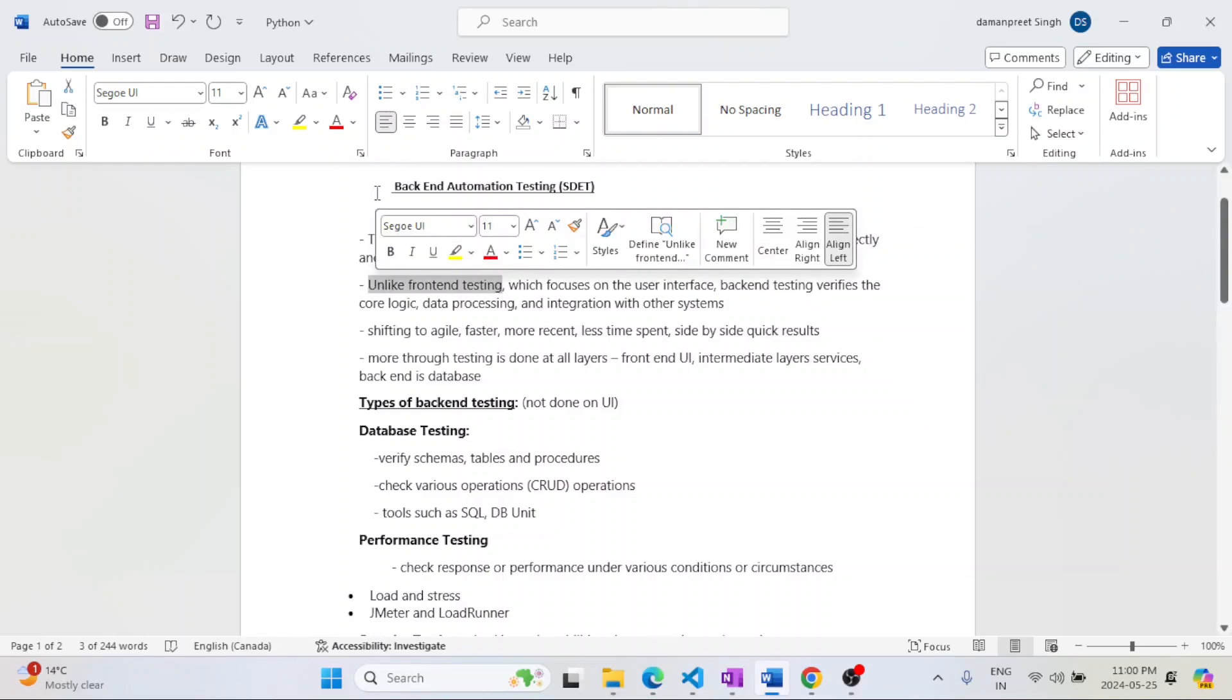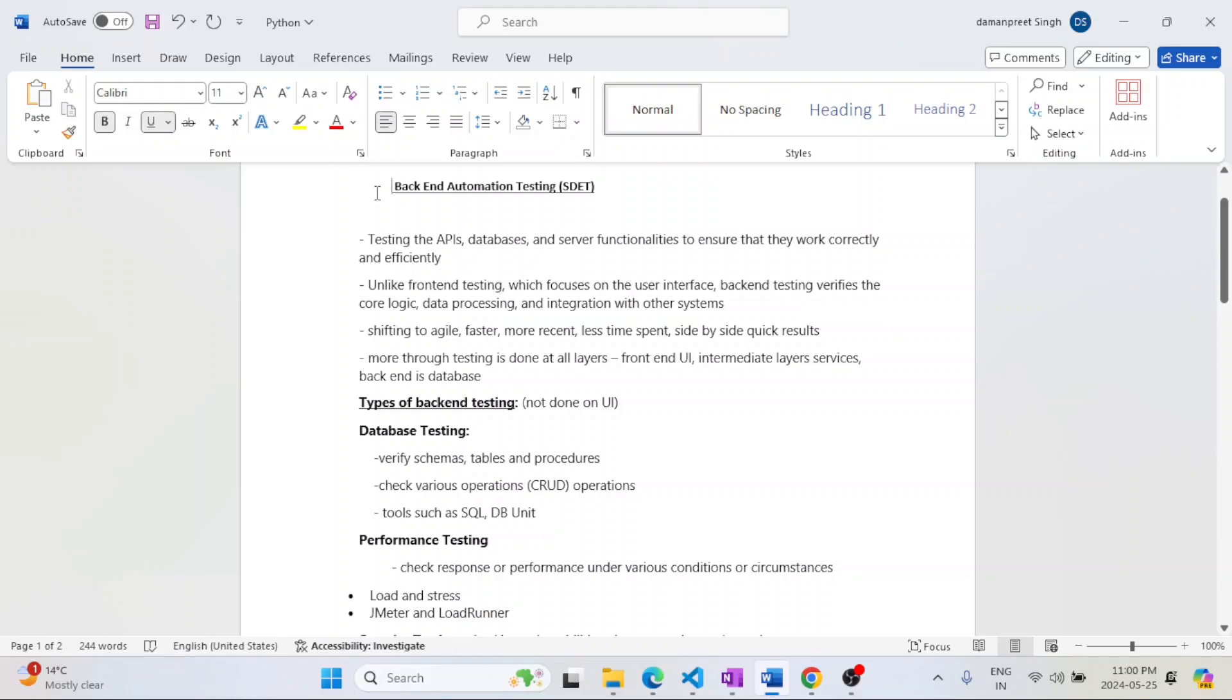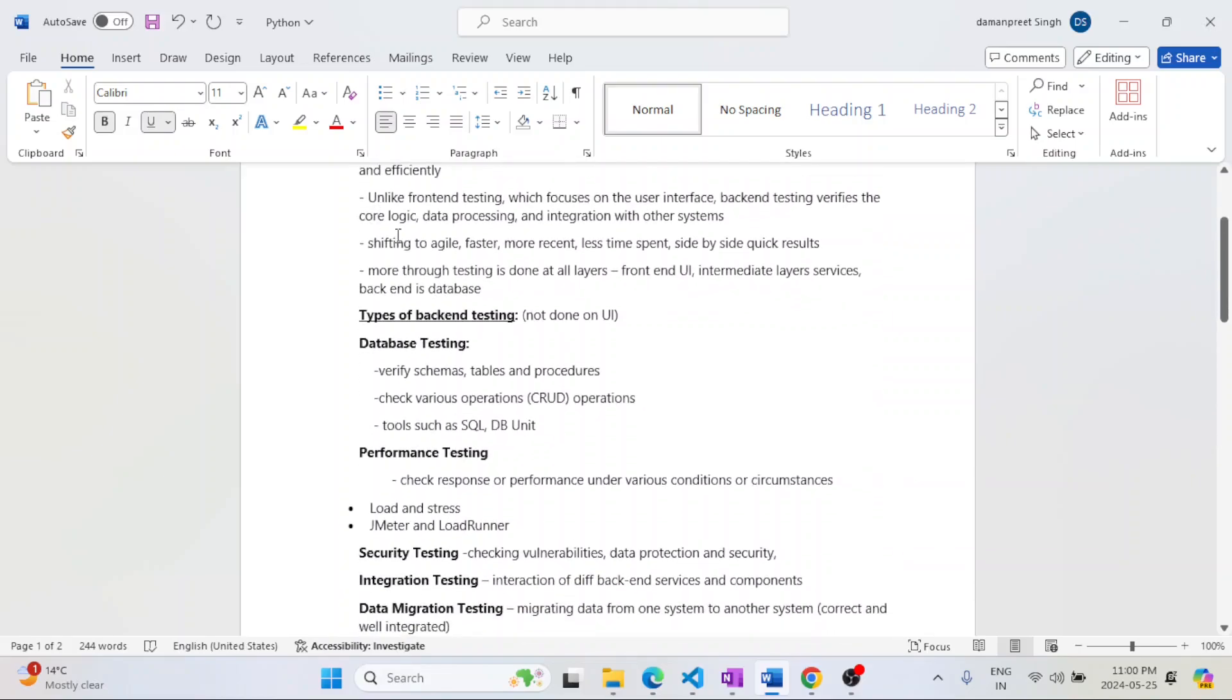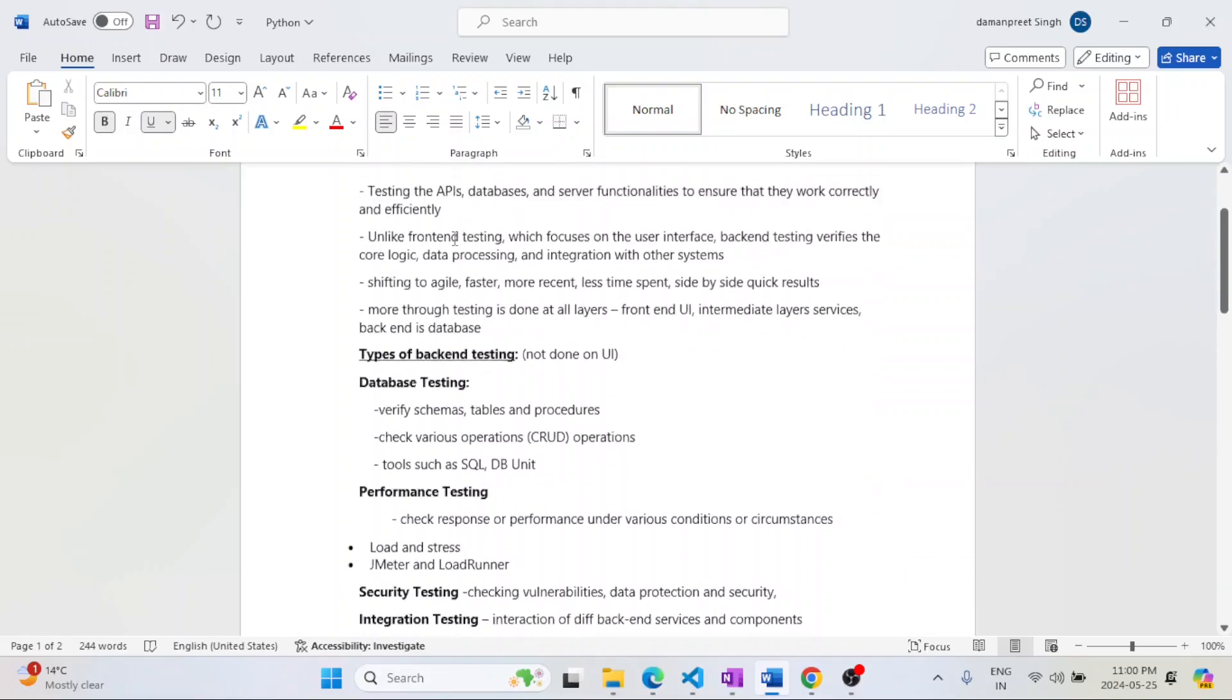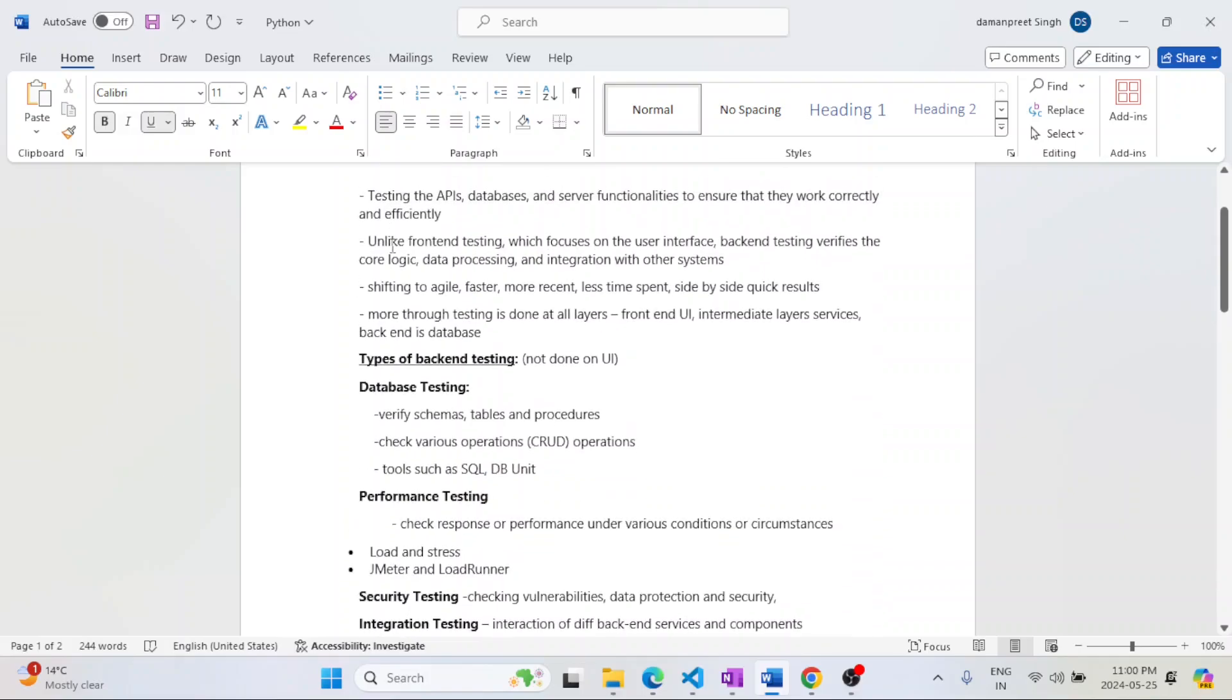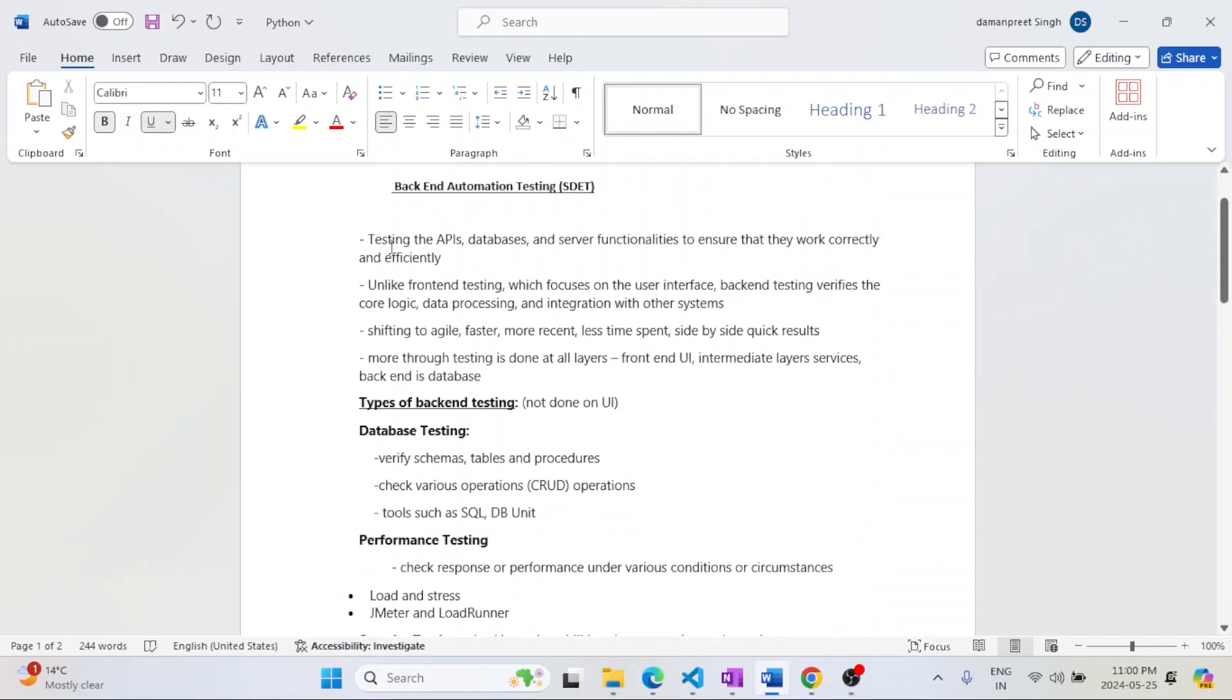Why do people want us to do backend testing? Why is it coming into picture more and more? Nowadays most of the projects are following the Agile methodology, so it is very faster as compared to the previous methodologies.